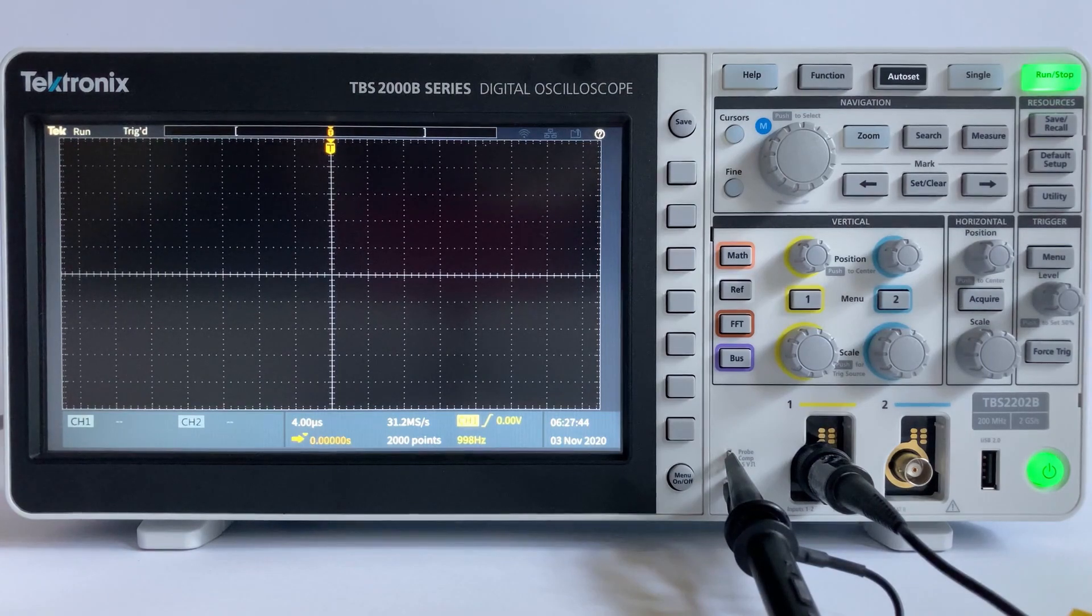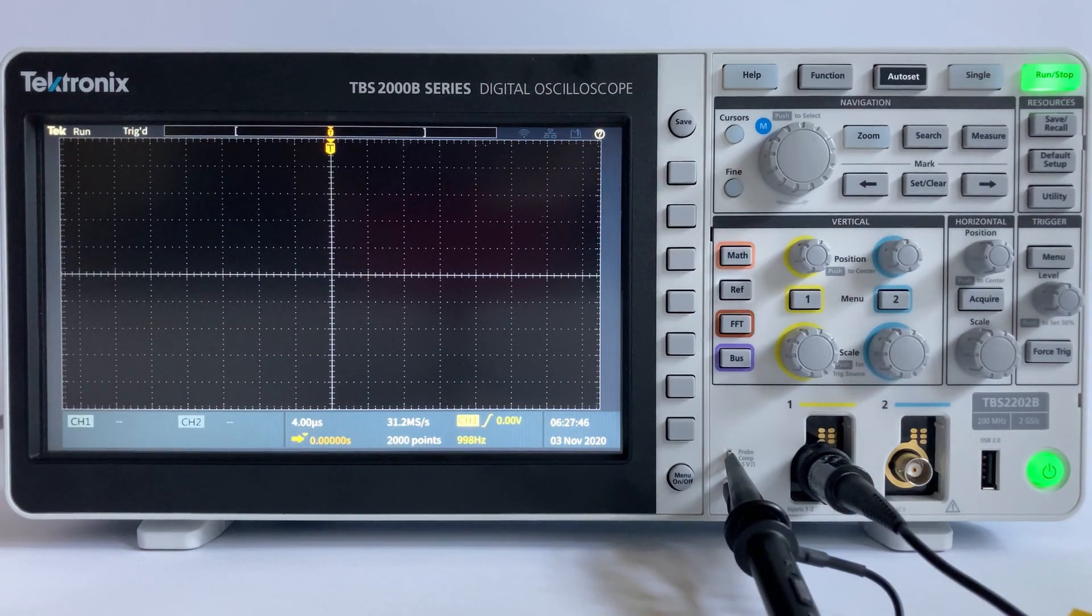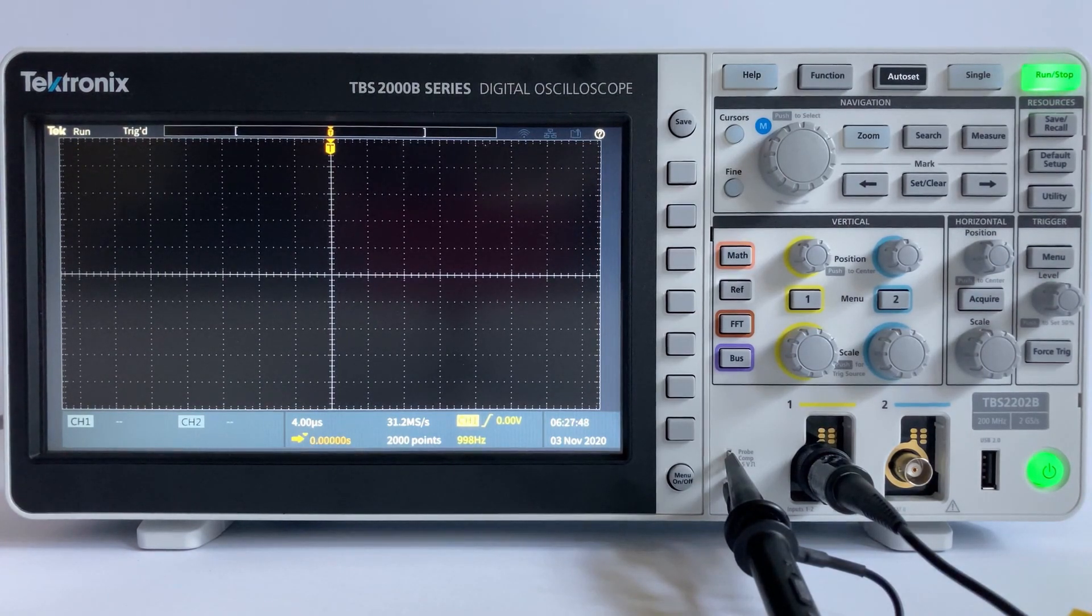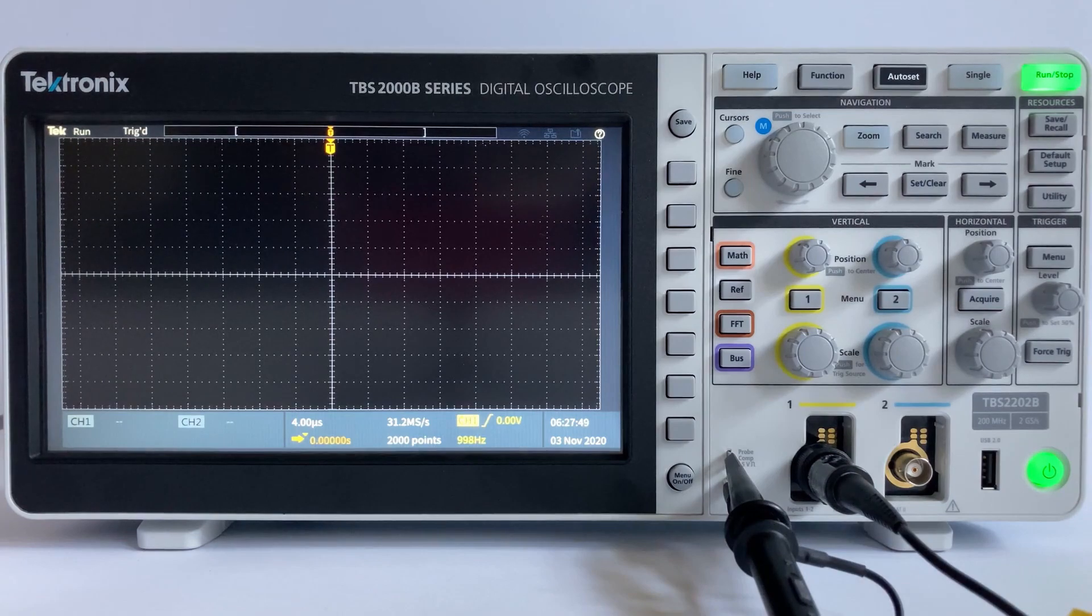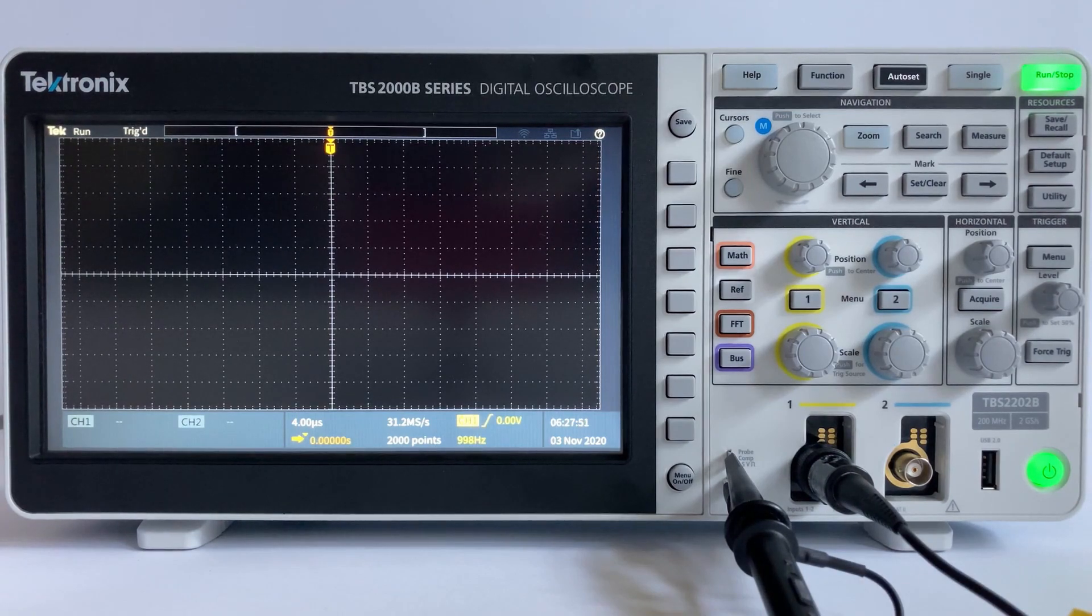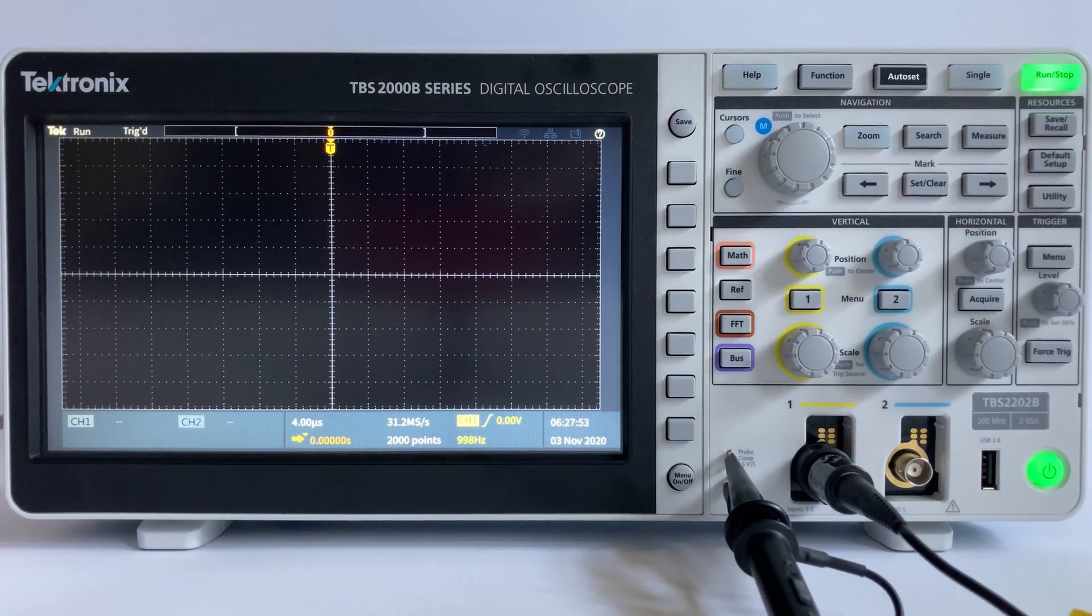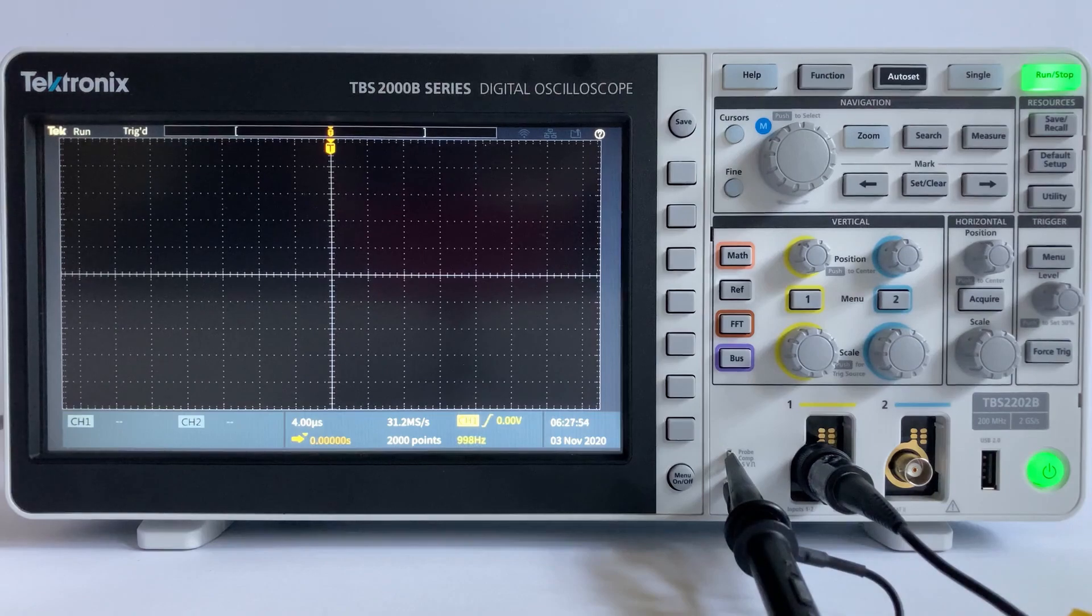Autoset is a feature that automatically analyzes the waveform's characteristics and adjusts the oscilloscope's acquisition, horizontal, trigger, and vertical scale settings to typically try to display four to five waveforms of the signal.